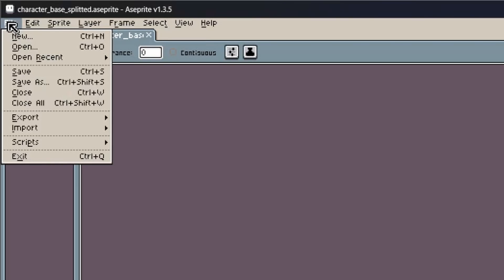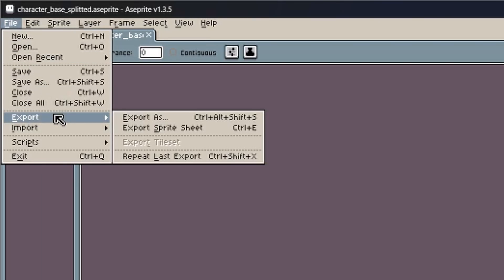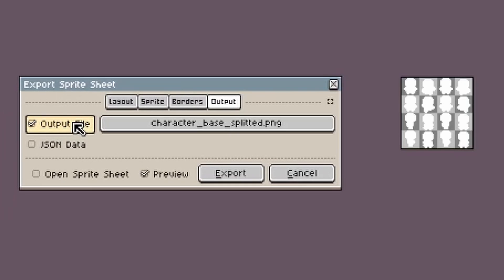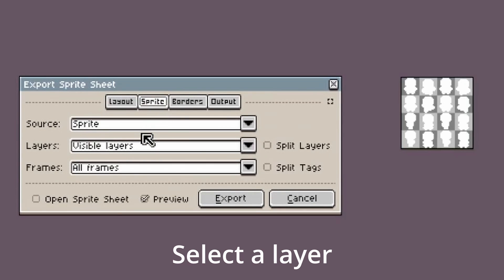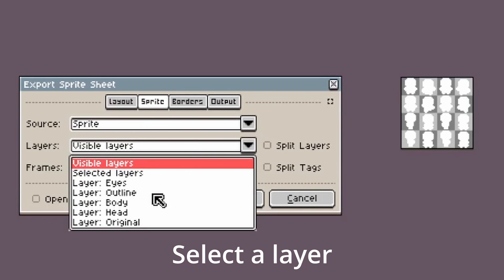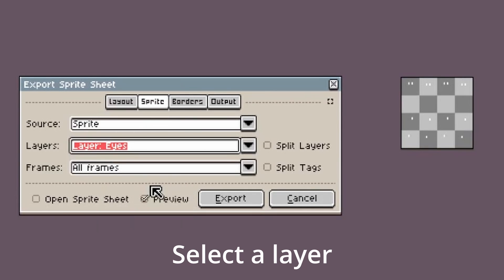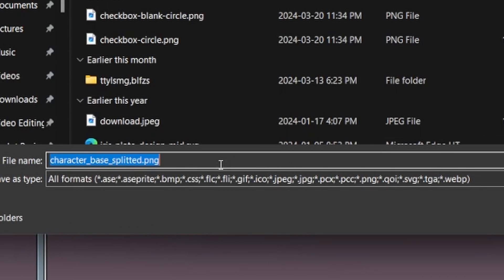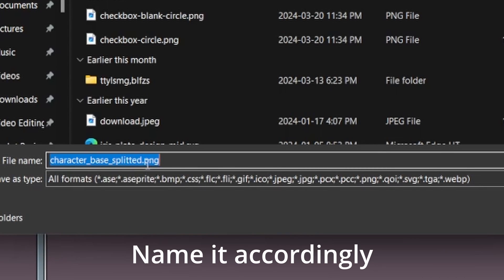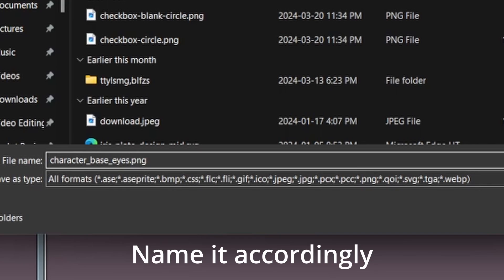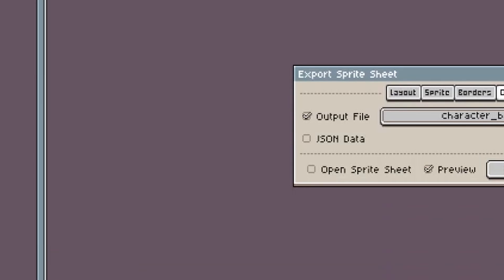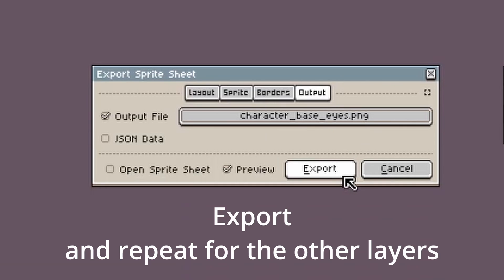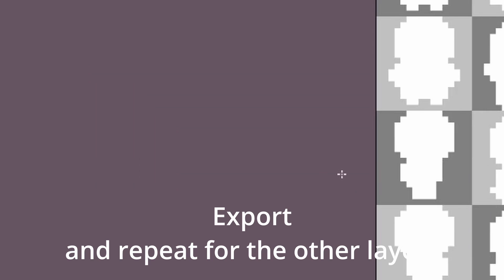Next, export them individually. In the export dialog, select a layer, name it accordingly, click export, and repeat it for the other layers.